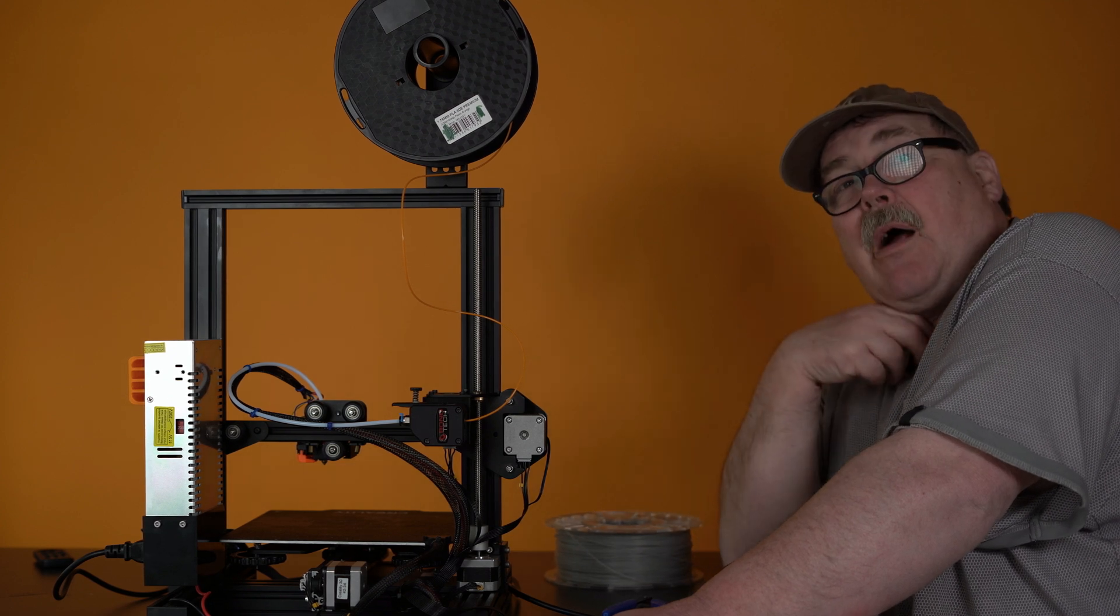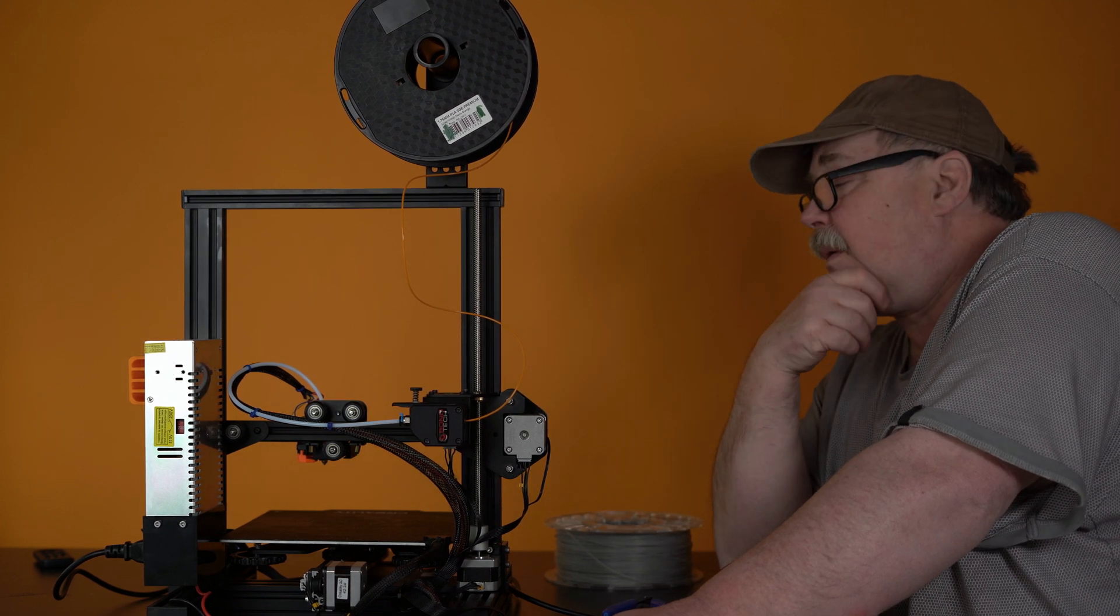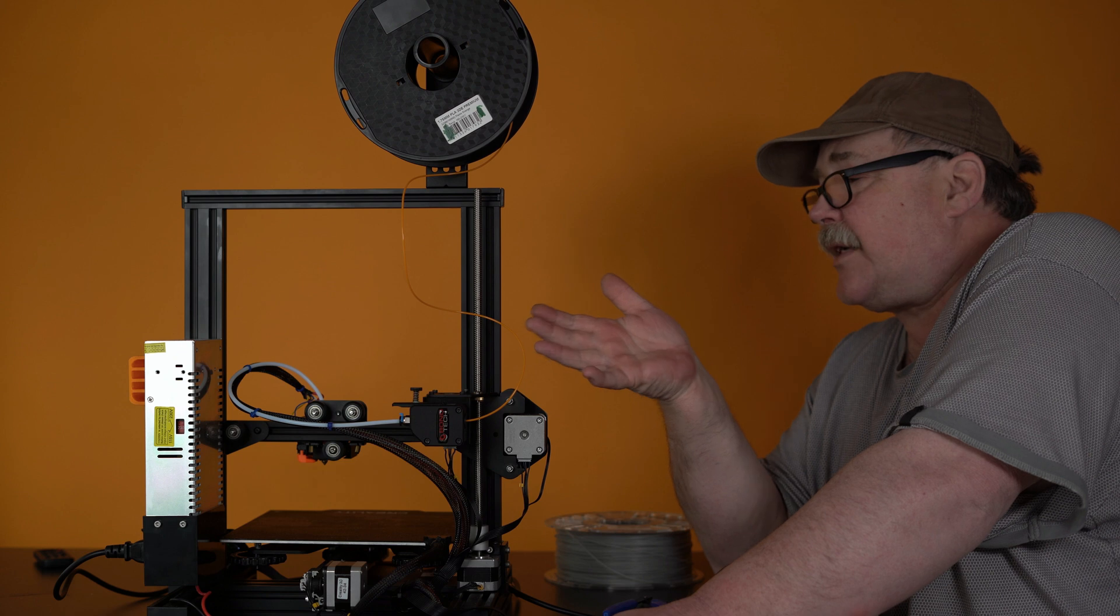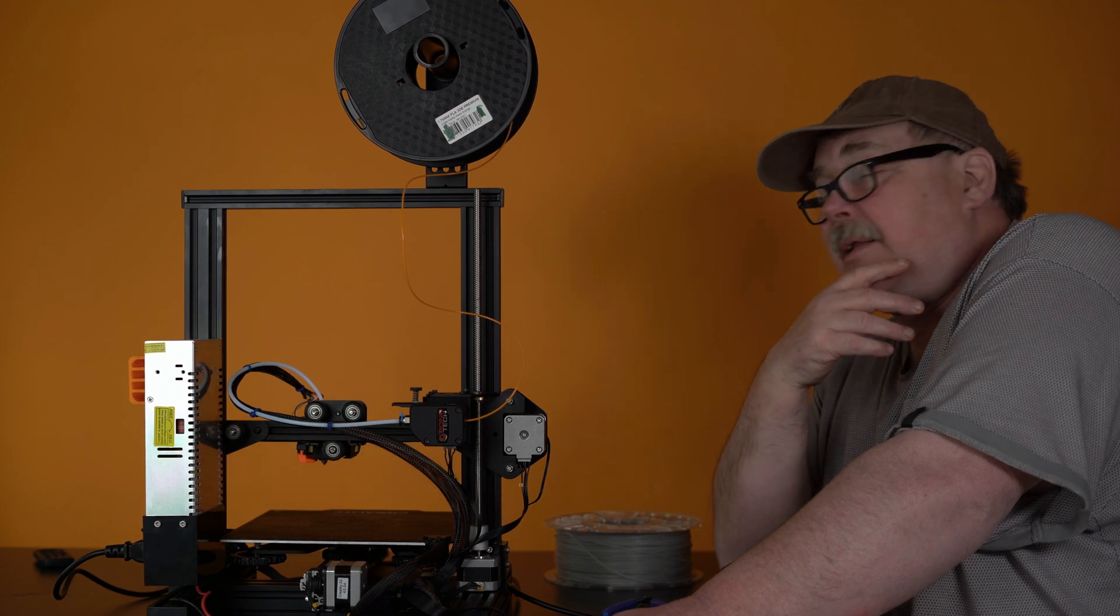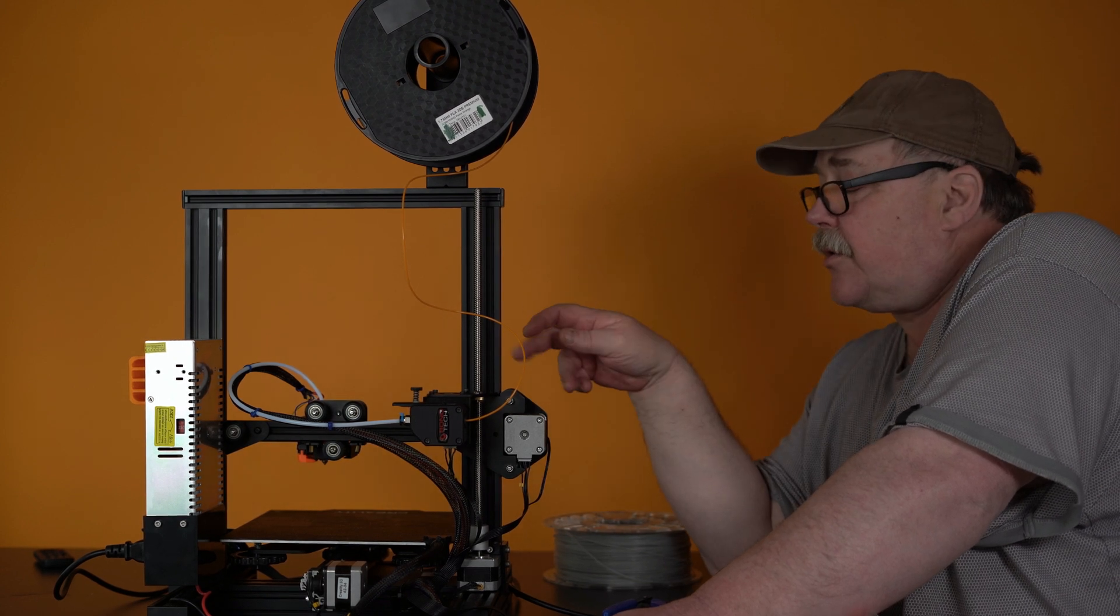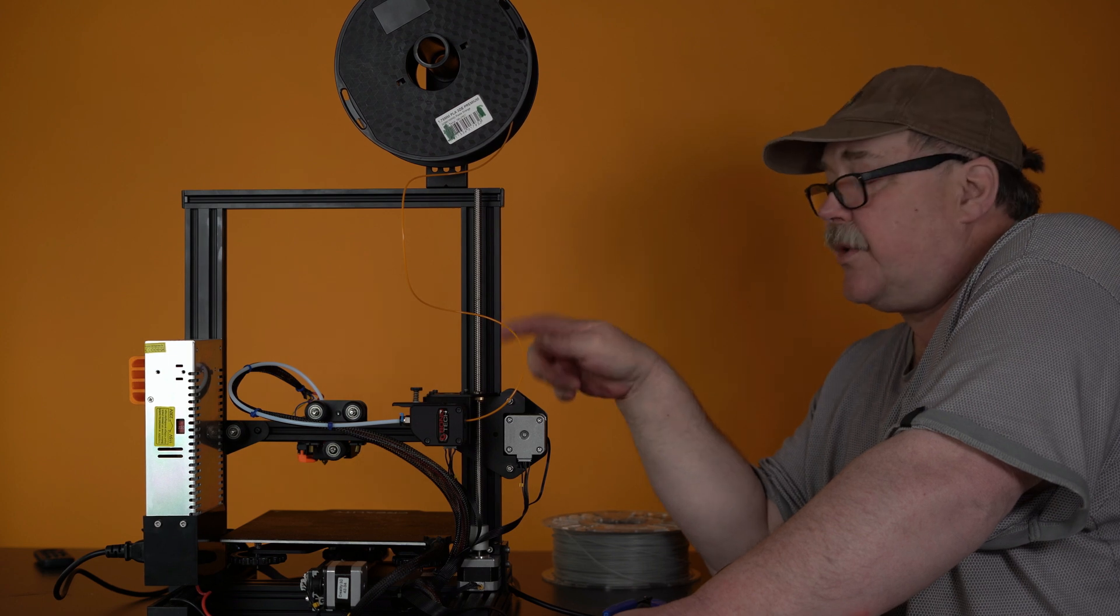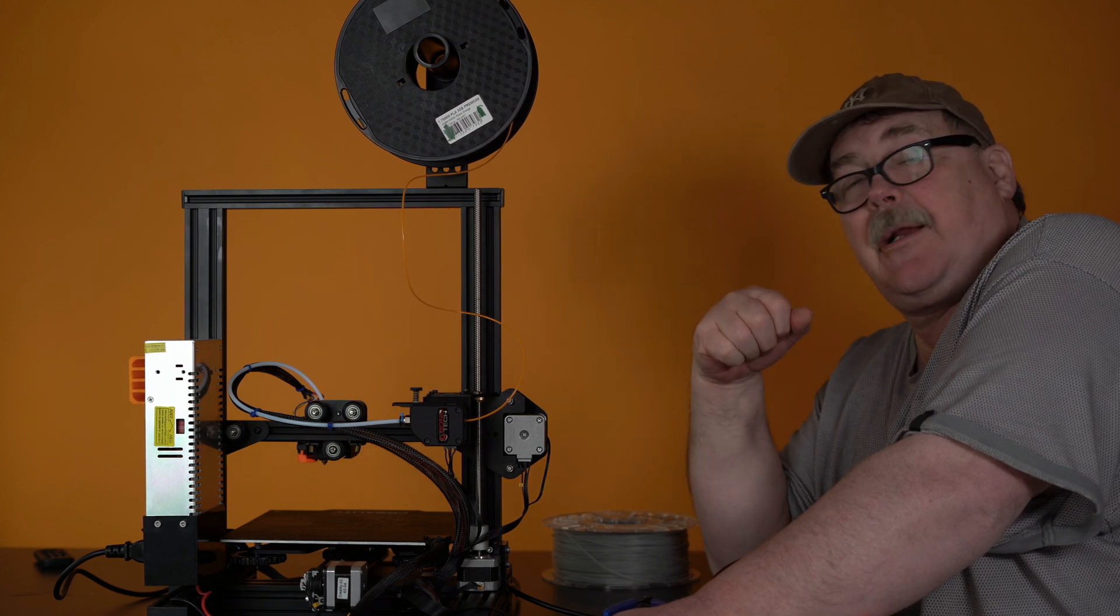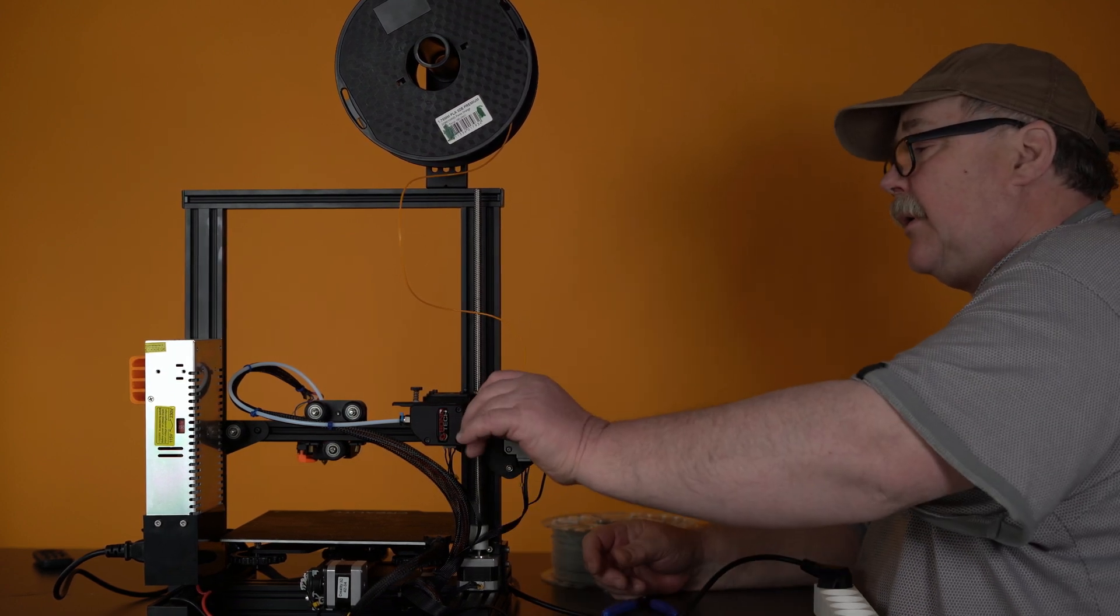And, maybe you don't see, how far the filament came into. So, that's why I want you to stay at the printer. And, to activate the load, you need to push the button.